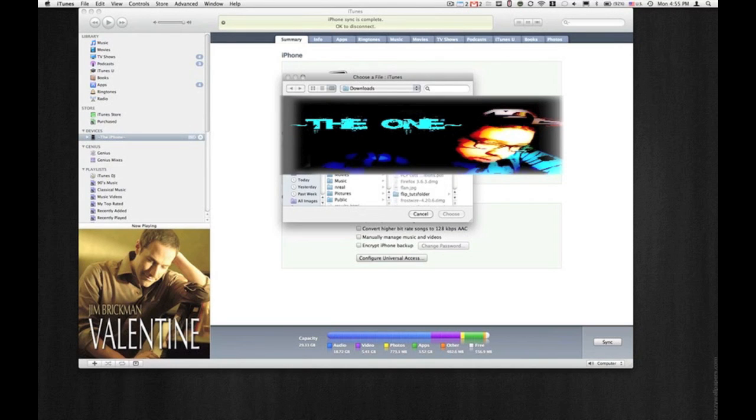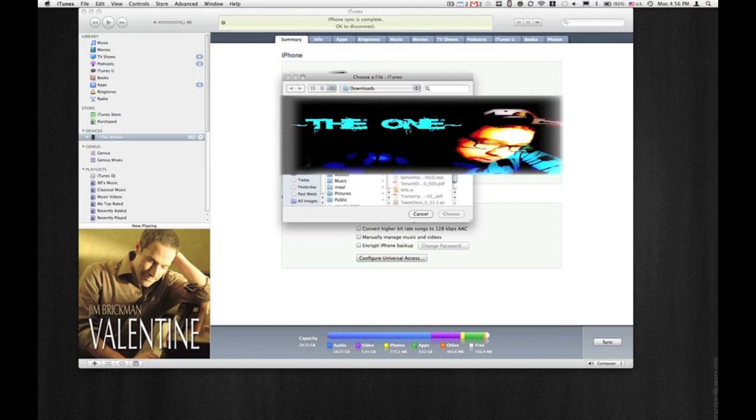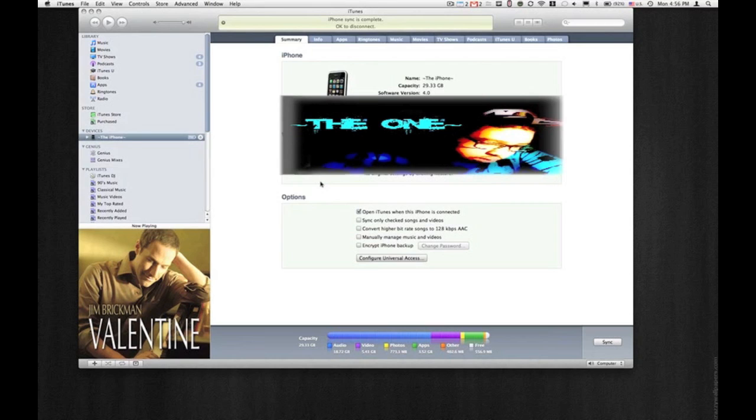Basically, you're going to find the firmware that you just downloaded and click on that. It will restore to version 4.0. I'm obviously not going to do it because I'm running on 4.0. This is just a quick tip, a quick iOS 4 update for you guys.